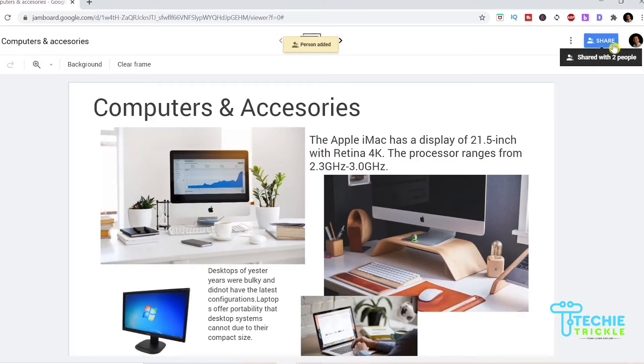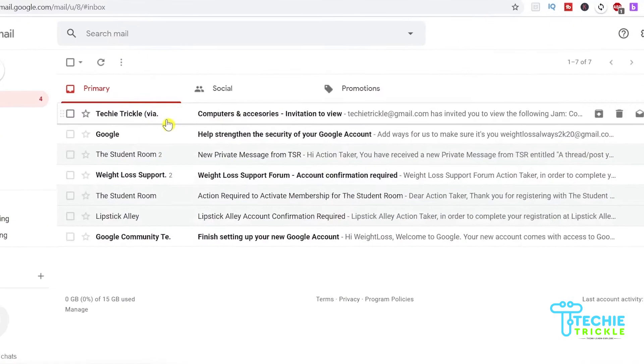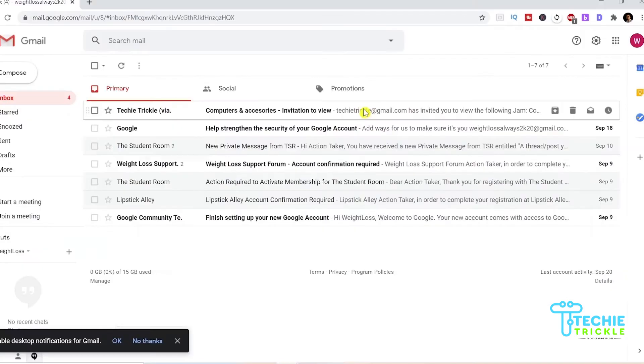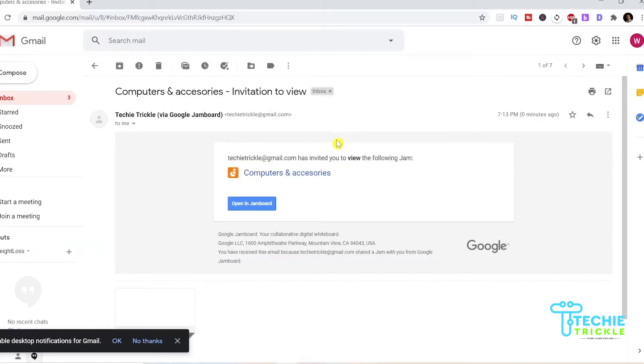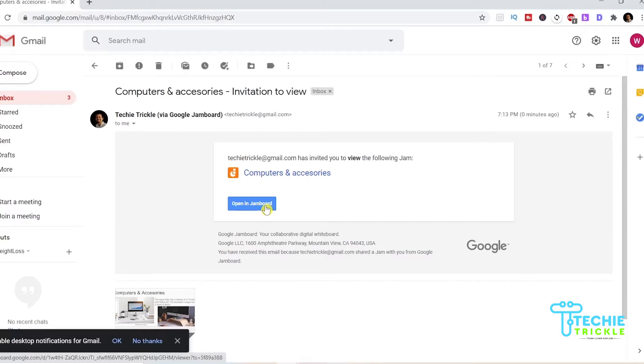You go on the right and you see now is shared with two persons. If I see the email now that person has seen that Techitricle has invited him to view that particular jam board and if he opens from the email he can click on open in jam board and he will be inside the jam board that I shared with him.